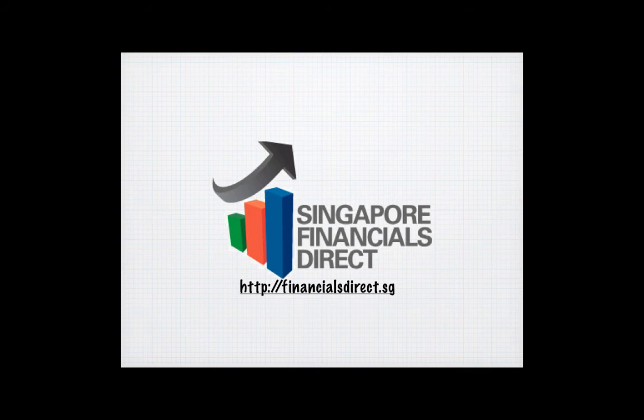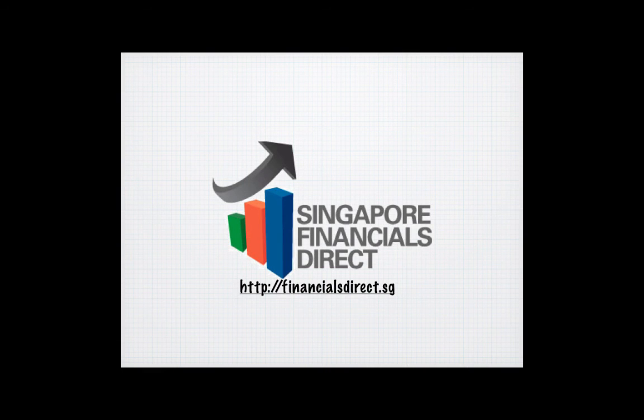Contact us or find out more at www.financialsdirect.sg today.